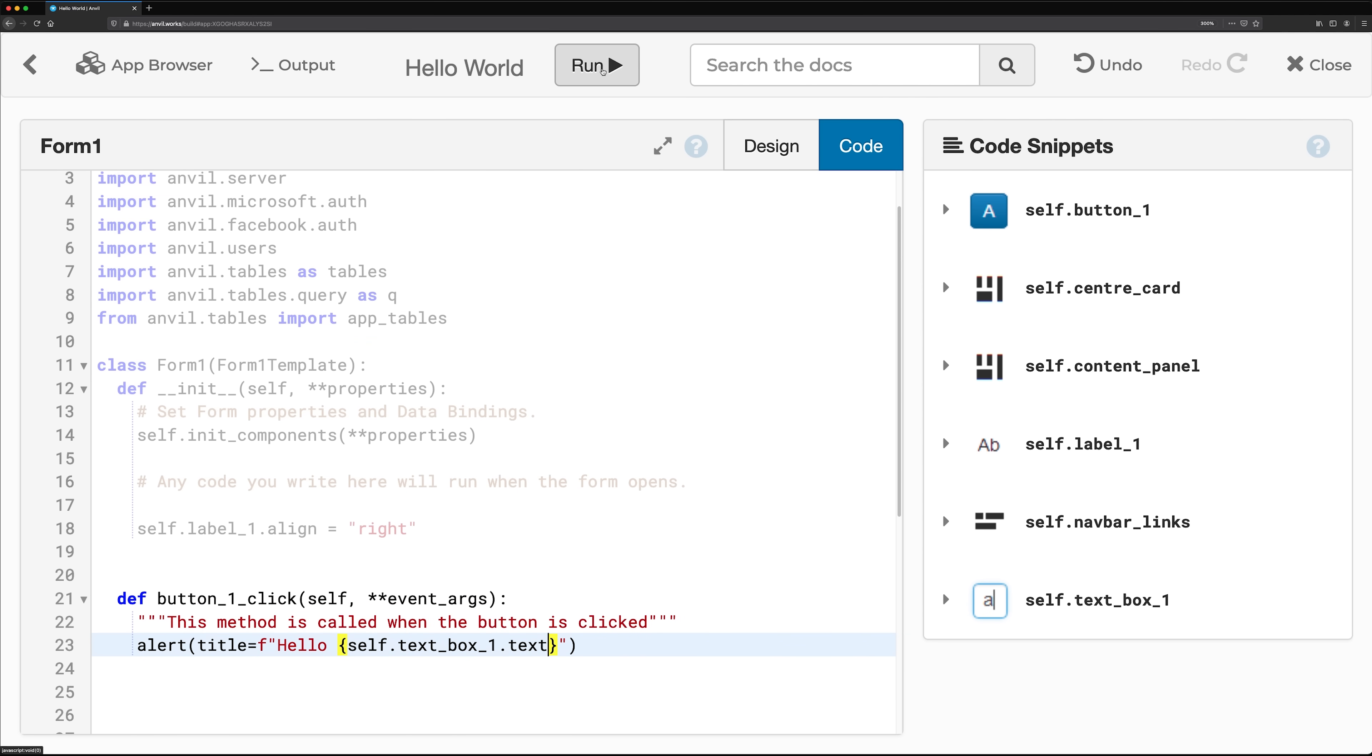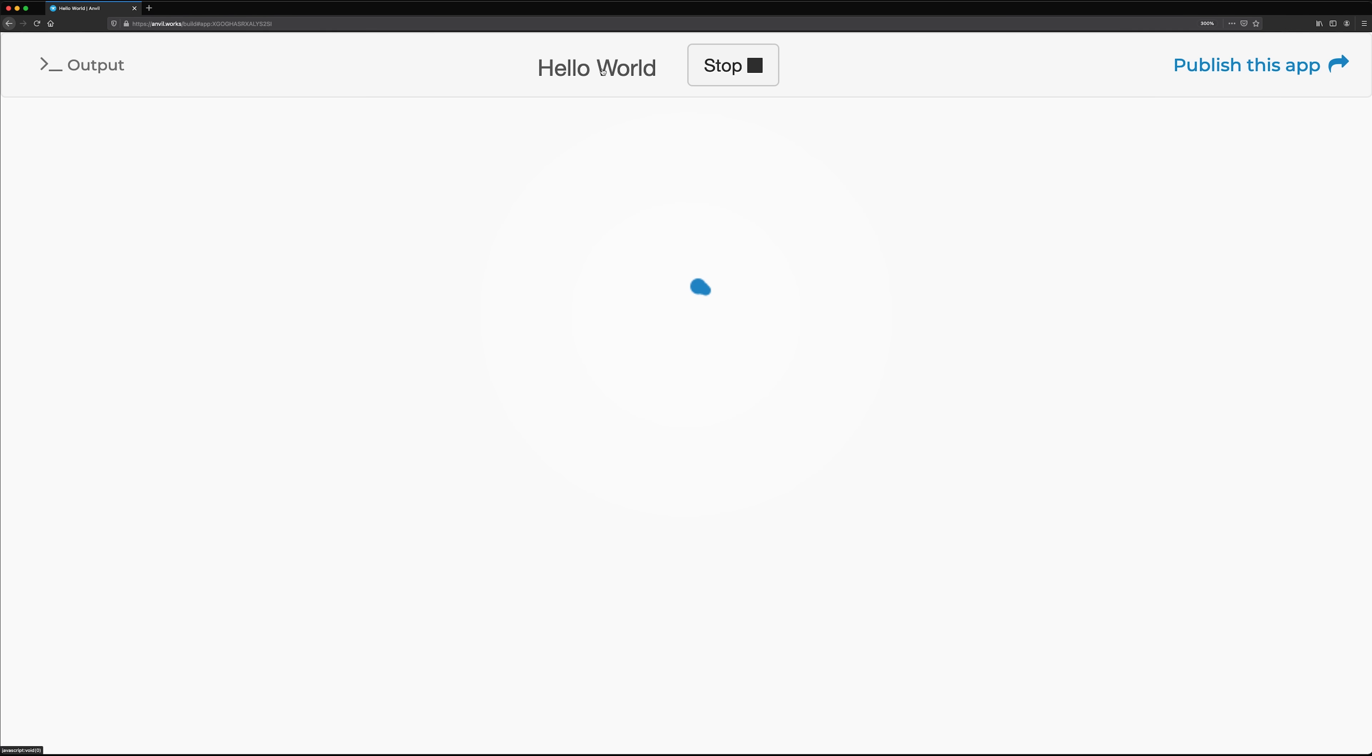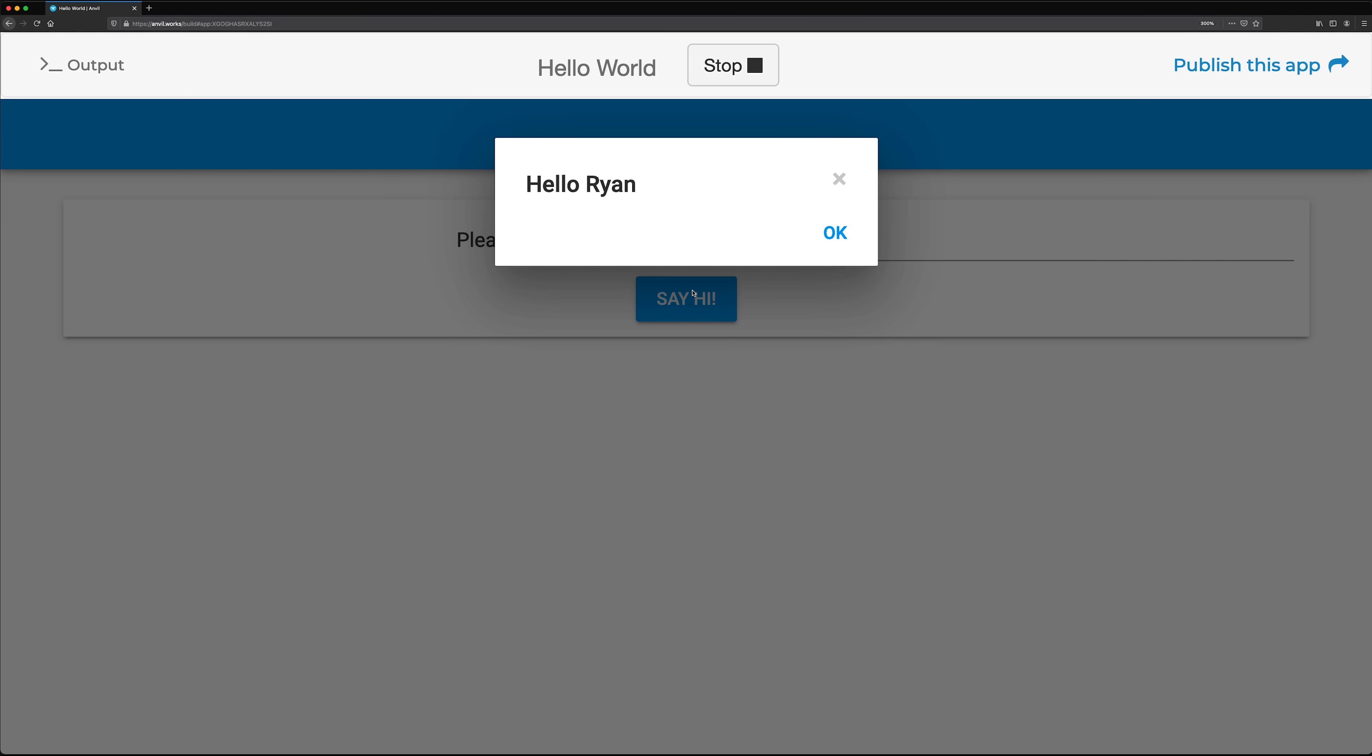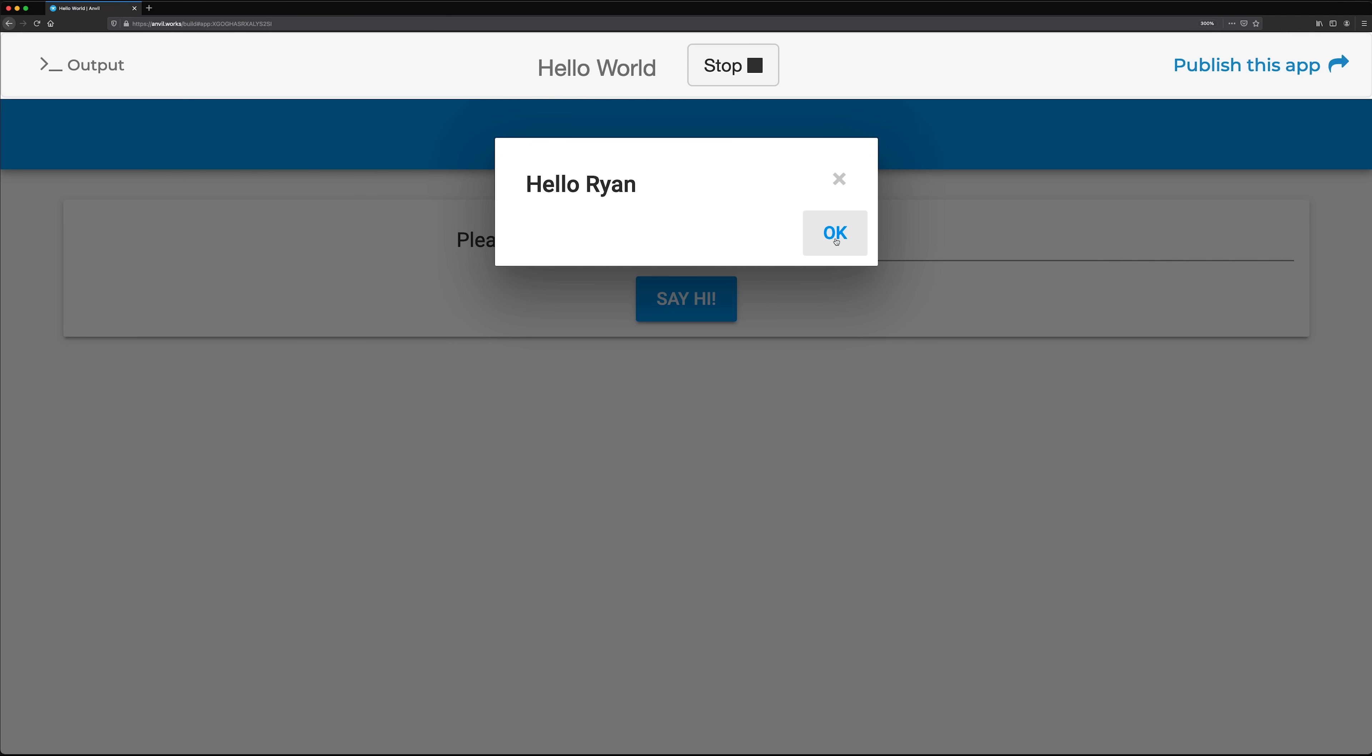Now you can click Run and test your app and its interface. Your users can now enter their name, and clicking the say hi button displays the alert.